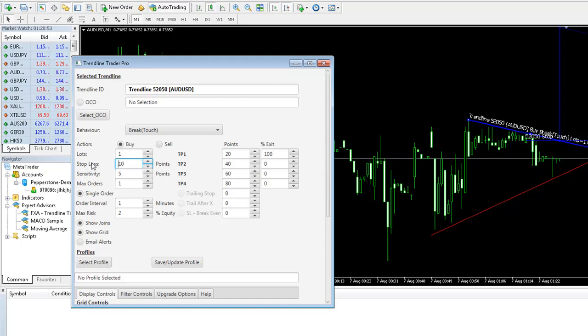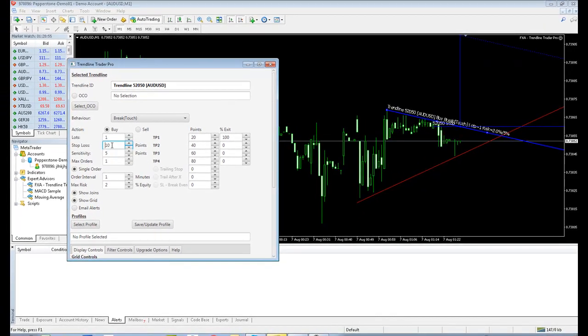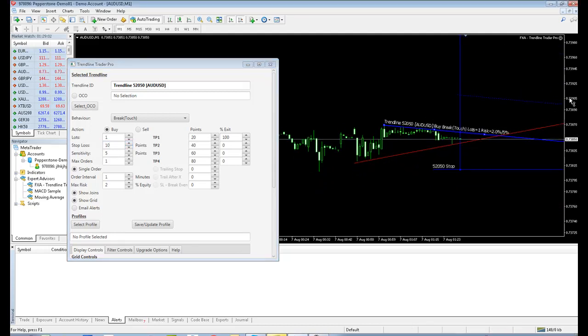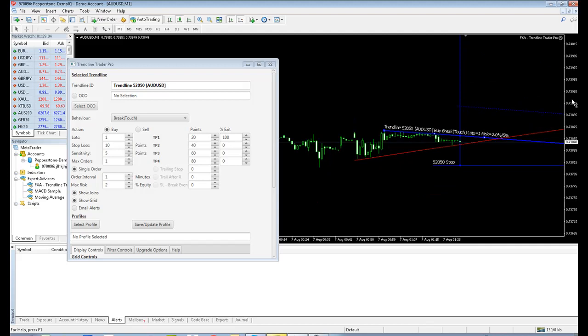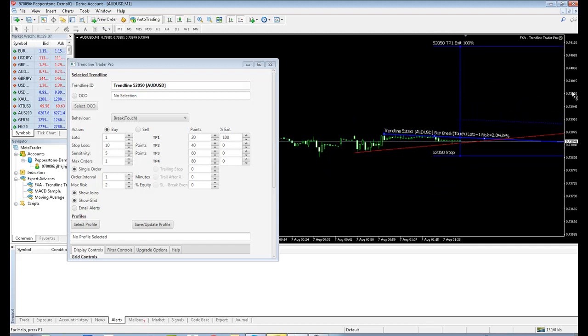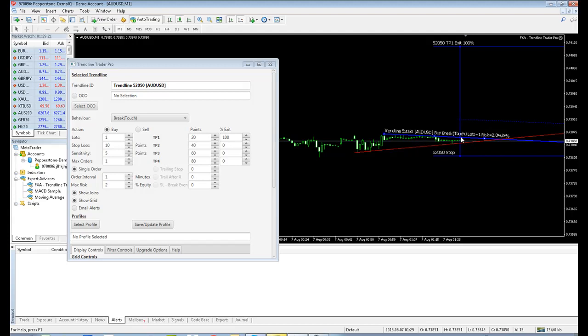If you make changes to these spinner values using the keypad, make sure you hit the Enter key after you've done it because otherwise those changes won't be reflected. You can now see here we've got, if we just reduce the scale, we've got a TP1 exit and a stop loss. And we've also got our trigger channel. So the price action must basically go above the Trendline and end up in this trigger channel for a long buy trade to be executed.